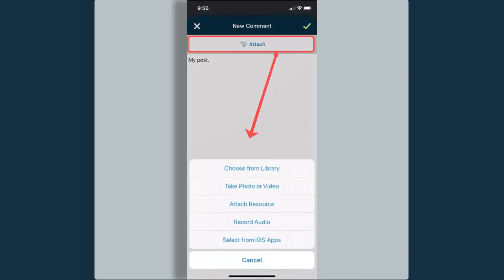If I wanted to attach any items, this allows me to choose items from my own photo library. I can take a photo or video, attach any resources that I may have. I can also record an audio response. And I can select any items from any other iOS apps that are on my phone currently.